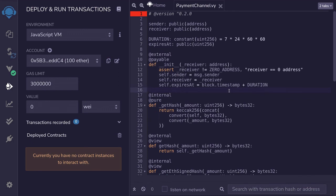So that was an example of a payment channel. I think this is a good example that puts together the basic concepts in Viper, and it also illustrates how to design a smart contract so that both parties are incentivized to cooperate. Thanks for watching and have a nice day.